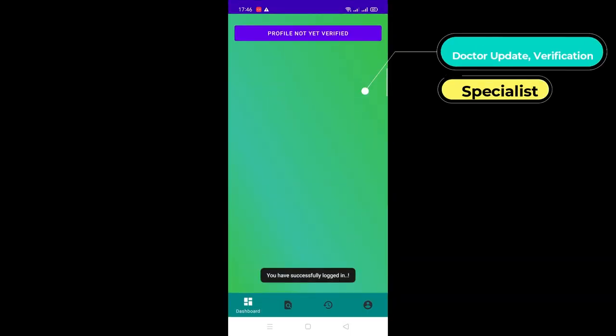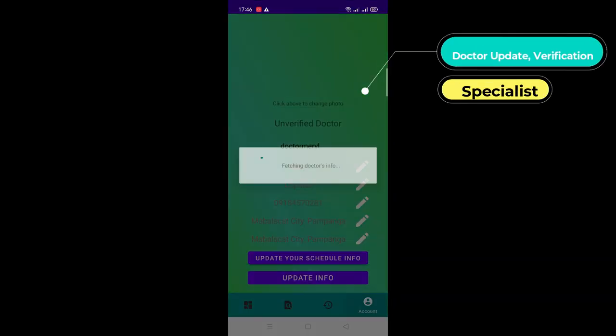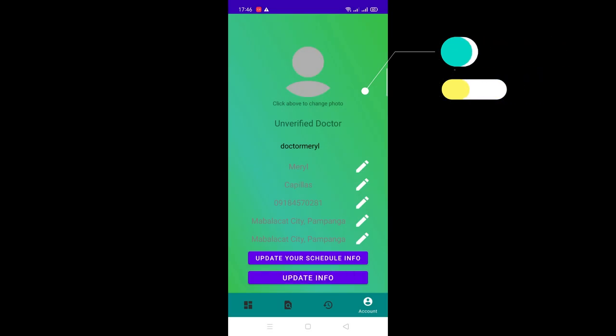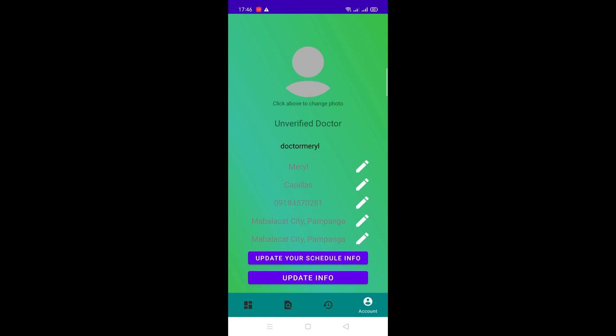Let's see how to update and verify the specialist or the doctor user. Here, the details of the doctor user had been provided, so it's time to proceed in creating a schedule to inquire about verification.